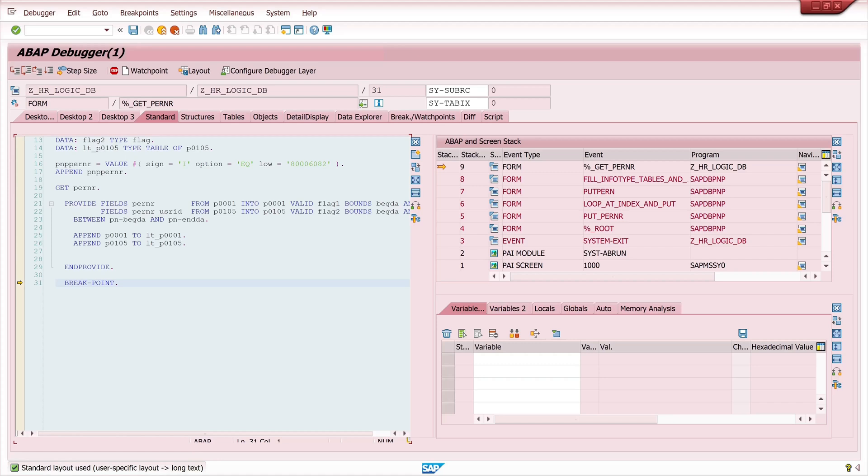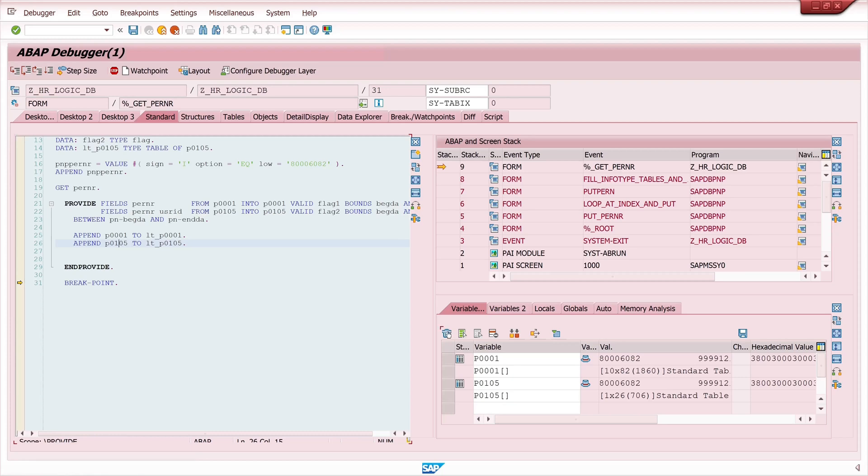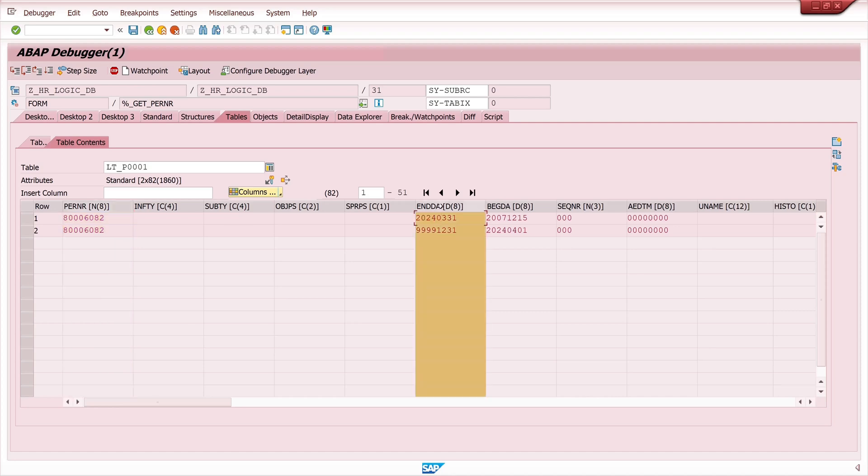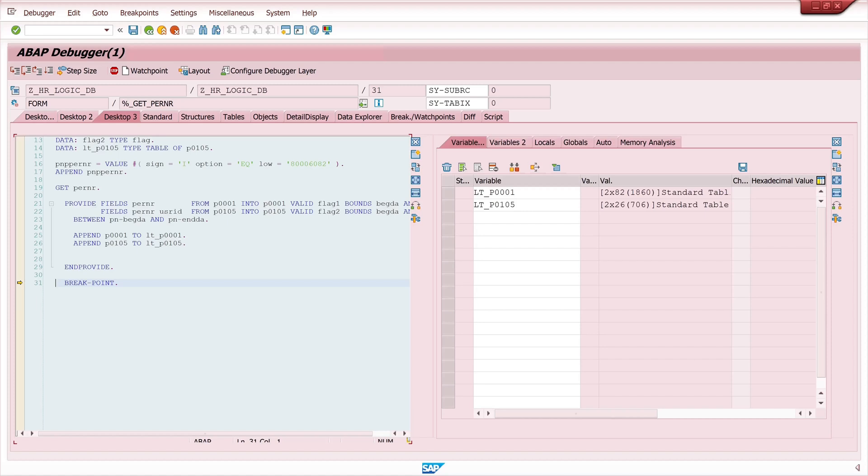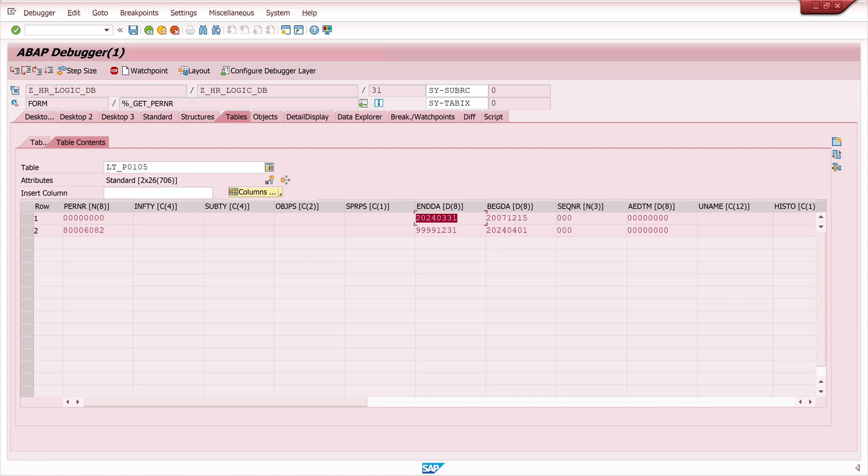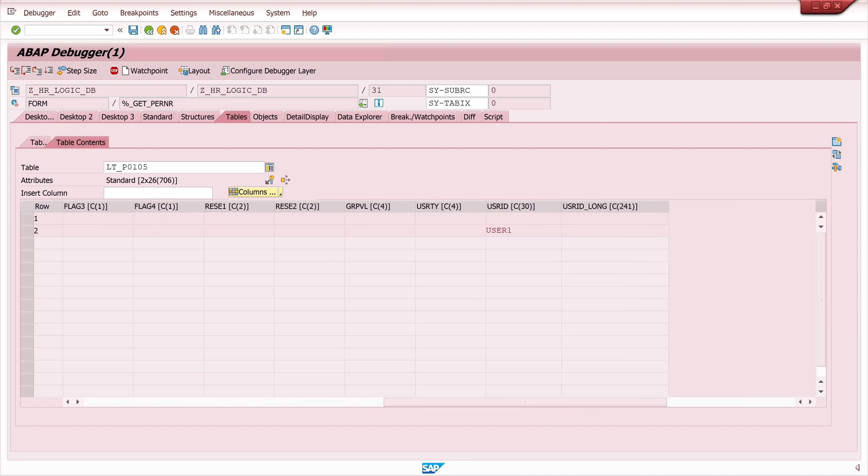Now let's check the internal tables. These are the whole entries of the infotypes. We have here two entries. Why? Because we have two valid entries for this interval in infotype 1. And we have, if we go back to 105, here we have one invalid entry. Just the entry with April 1 is valid and here we have the personal number. If we go at the end of the table we see the user type of this valid entry.